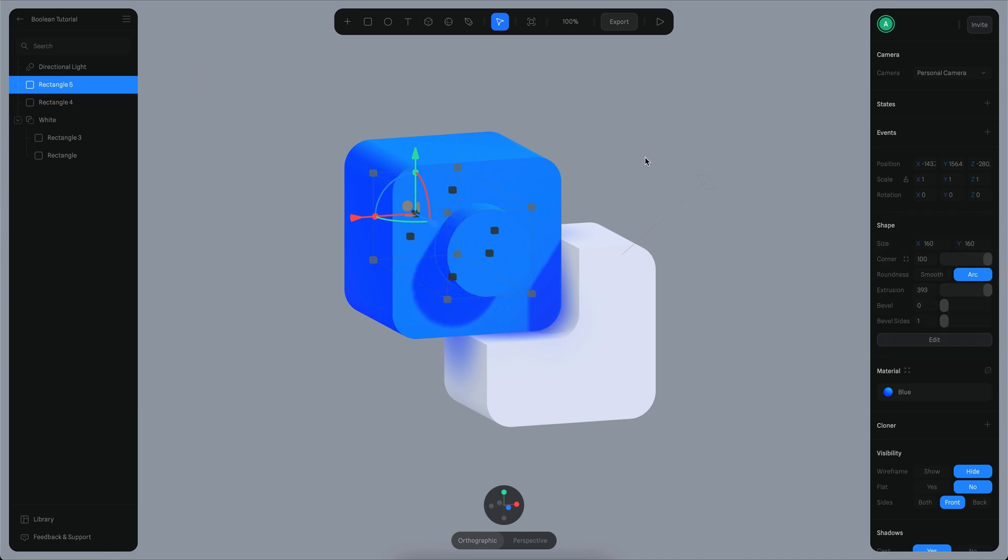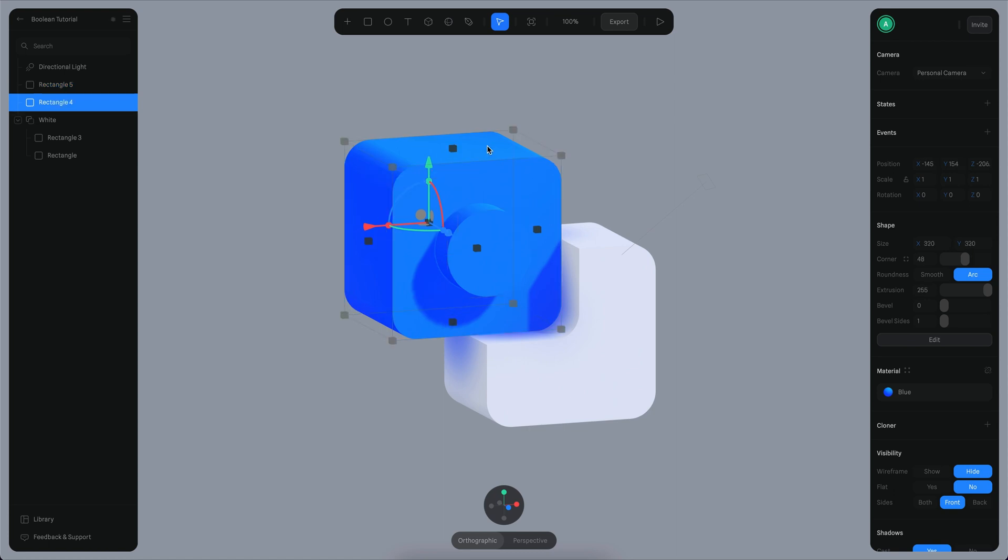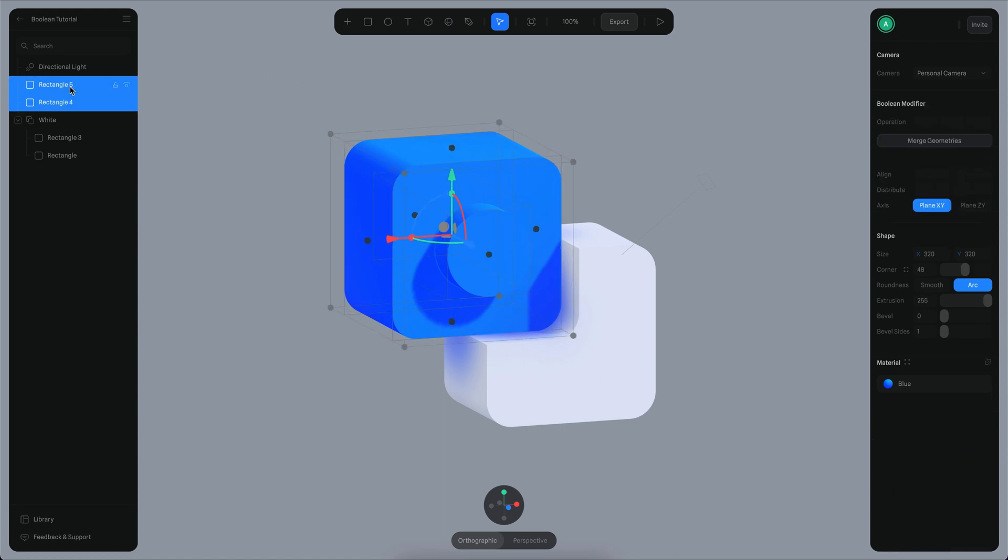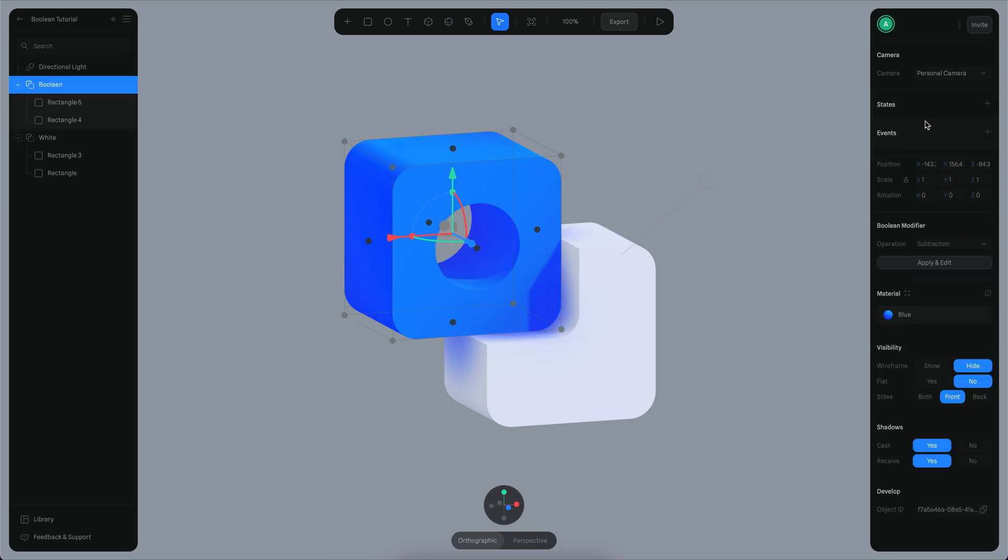What I want to do is subtract this rectangle, which is more like a tube at this moment, from this one right here, so we can have a hole in this little cube. I can select the two objects, then go to the sidebar where there are three buttons. The first one corresponds to subtraction, which is what I want right now. Let me just click that.